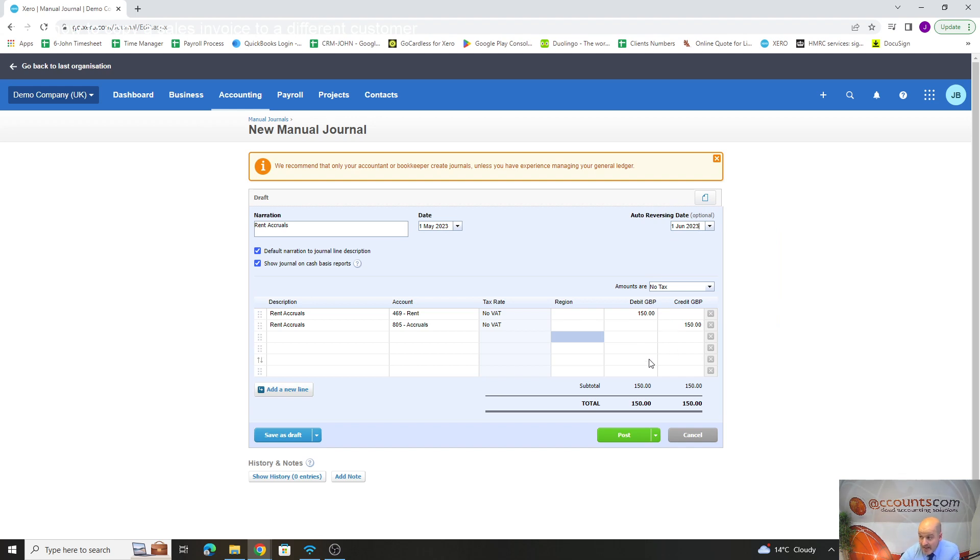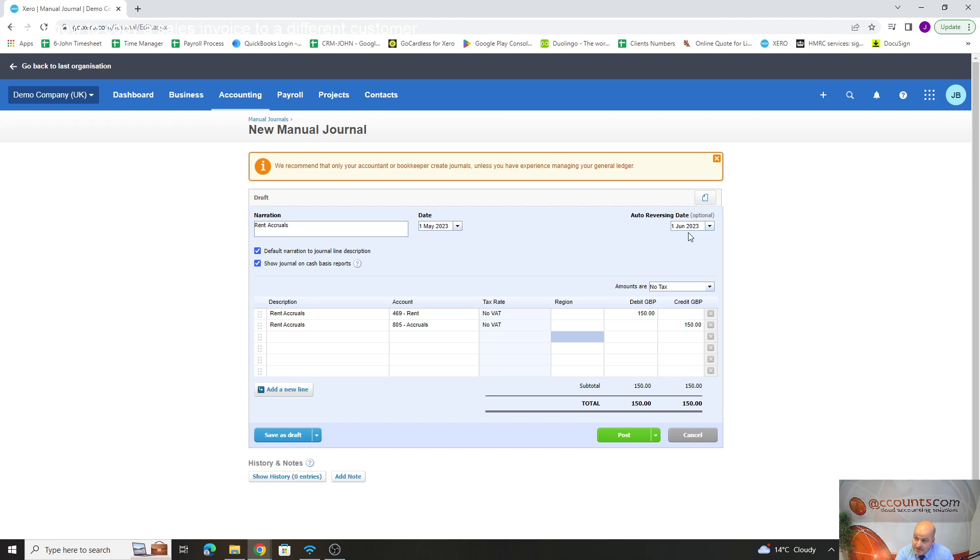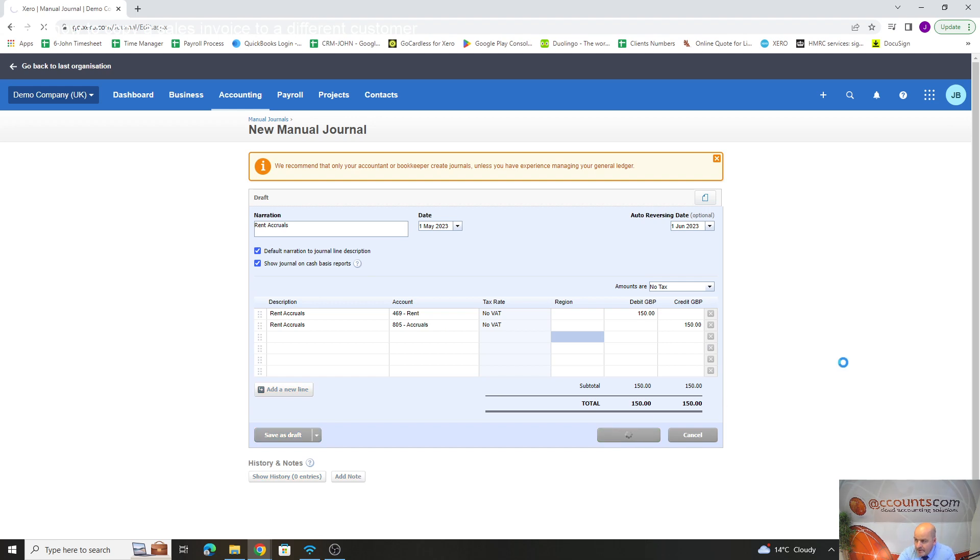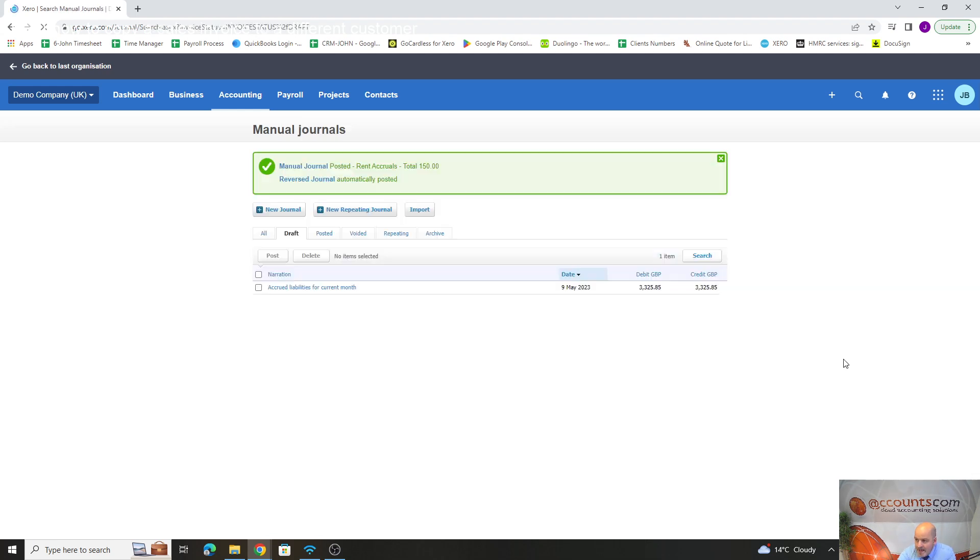We're saying we want to reverse this because in June we might get our quarterly or monthly invoice for our rent, so we don't want that charge going through at the point that the invoice actually goes on. You're automatically reversing it, posting it, and then automatically reversing it. If we put that through now, we've got a May accrual going through.